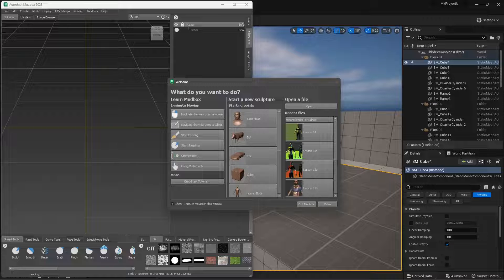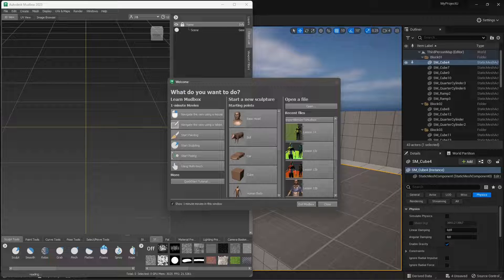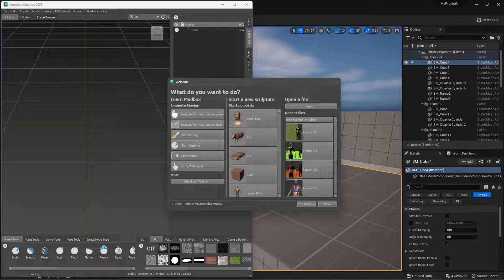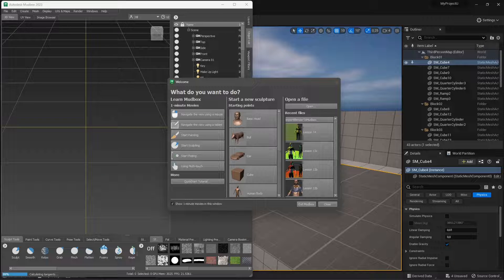In this quick video guide we're going to see how we can export from Madbox and import into Unreal Engine 5 — whether it's a character for your game, props, assets, furnishing, industrial design, product design, or whatever you created in Madbox that you want to bring into Unreal Engine 5.